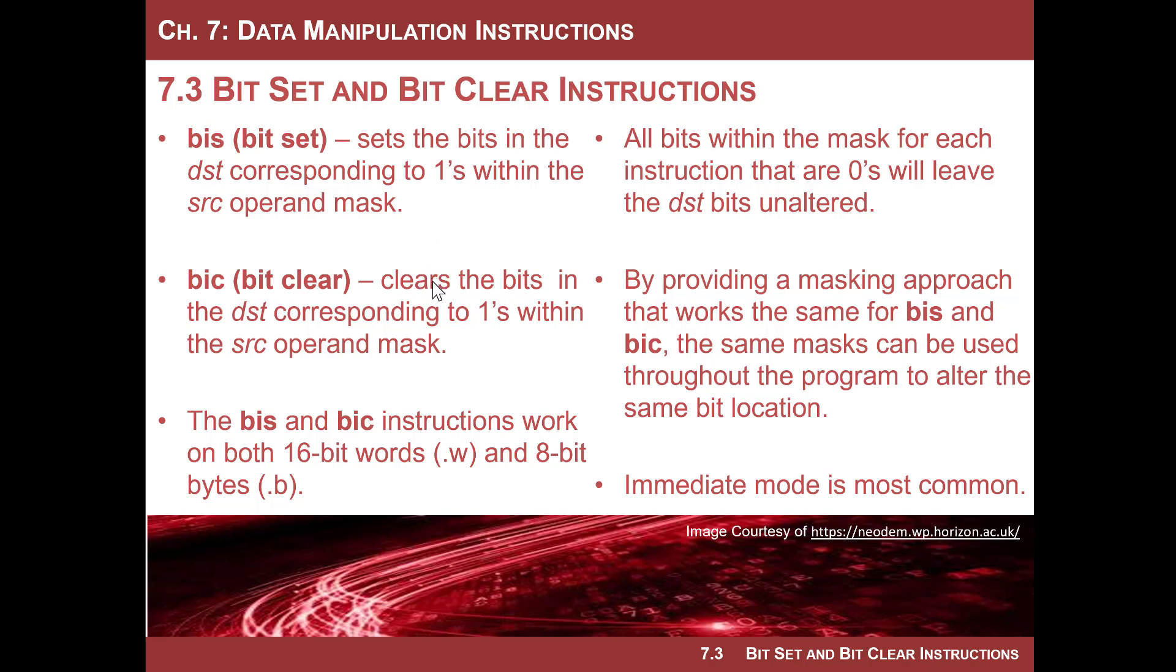The mask is consistent between them. What I always think of is wherever there's a one in the mask, that's what you're going to mess with. Wherever there's a zero, you're going to leave it alone. Then you allow the instruction to tell you whether you're setting or clearing. Once you start using these over and over, it'll go really quick because it's actually very simple.